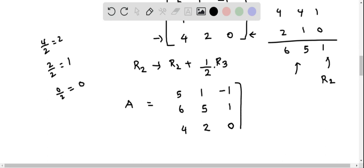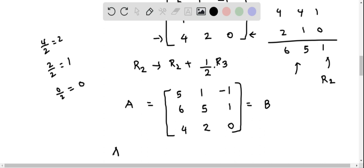We can now see that this is exactly equal to matrix B: 5, 1, negative 1; 6, 5, 1; and 4, 2, 0. We have successfully converted matrix A to matrix B using a sequence of elementary row operations, thus showing that matrices A and B are row equivalent.